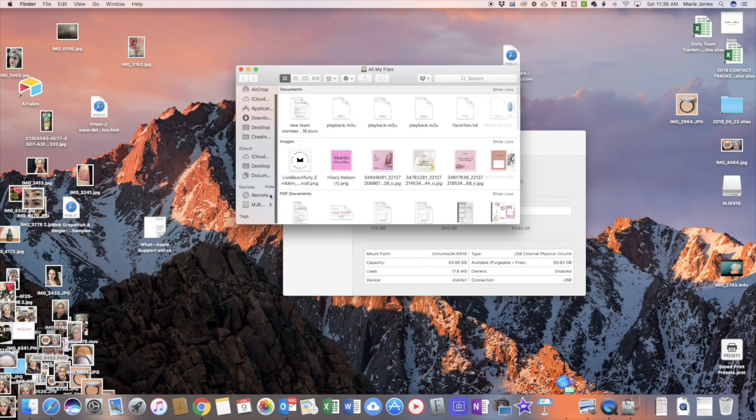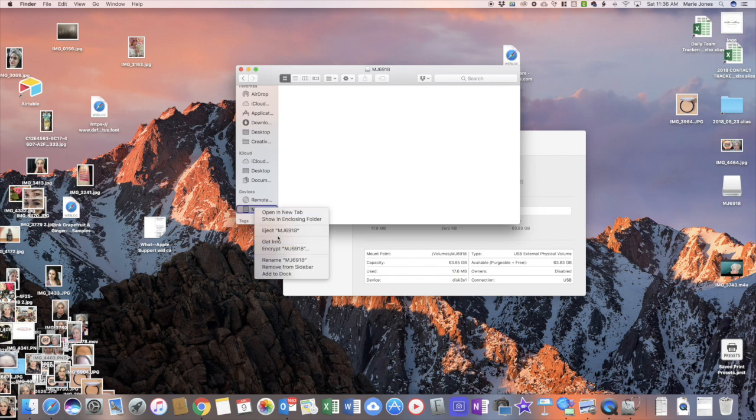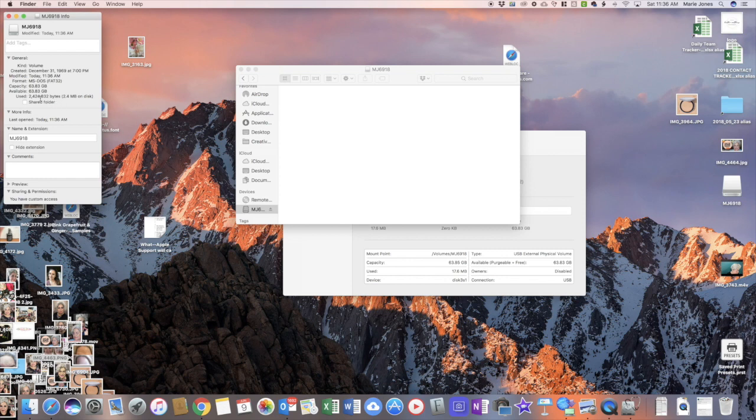This time when we right click on our SD card and look at the info, we will see all of the space is available and the SD card has totally been wiped. Now you can have fun taking pictures and videos.